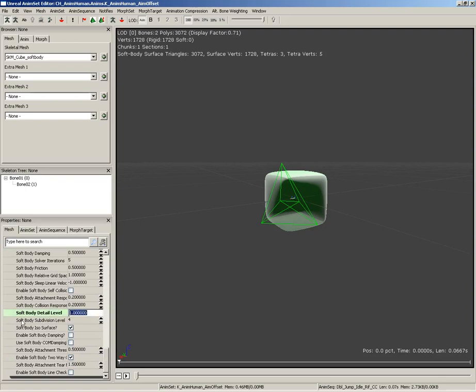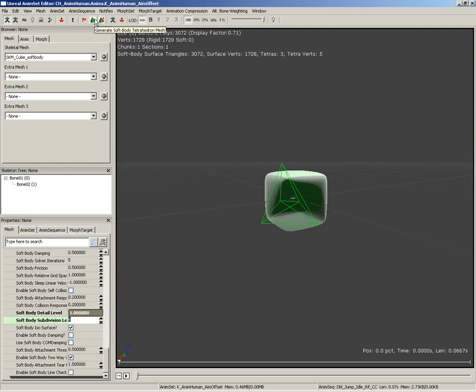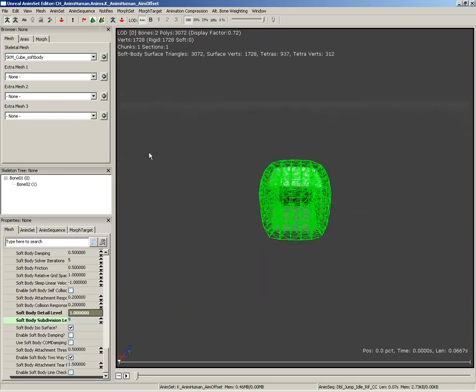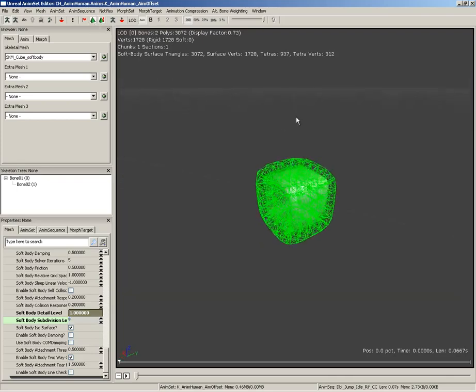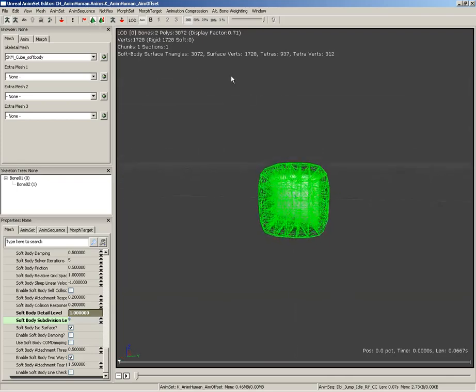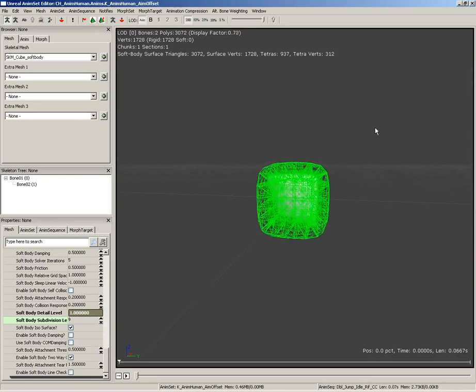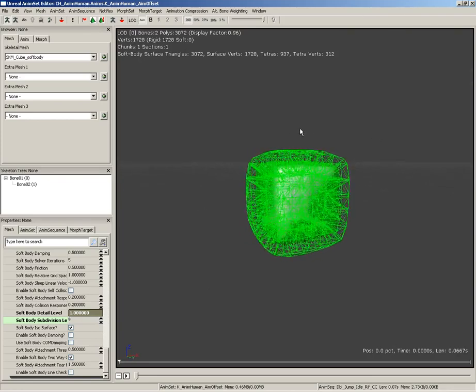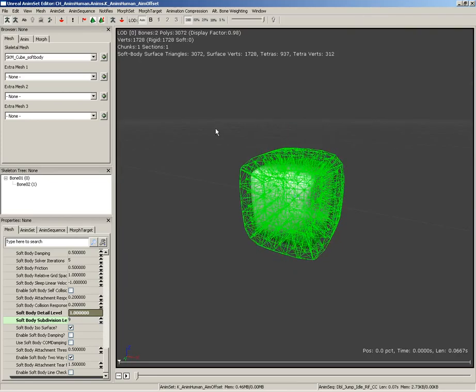I'm going to set that to 1, and take my soft body subdivision level, and set this up to 9. Now, if I re-click generate soft body tetrahedron mesh, we get a nice looking mesh, which replicates the overall shape of our rounded cube.